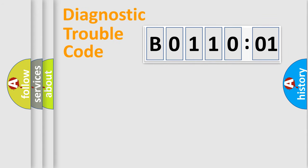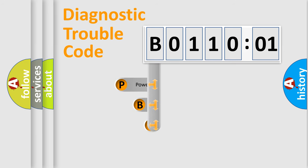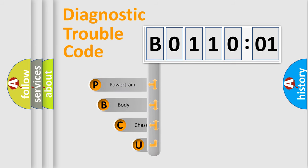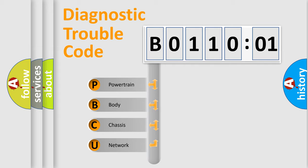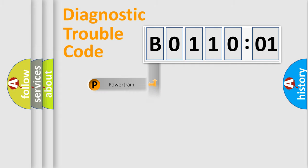First, let's look at the history of diagnostic fault code composition according to the OBD2 protocol, which is unified for all automakers since 2000. We divide the electric system of automobile into four basic units: Powertrain, body, chassis, network.